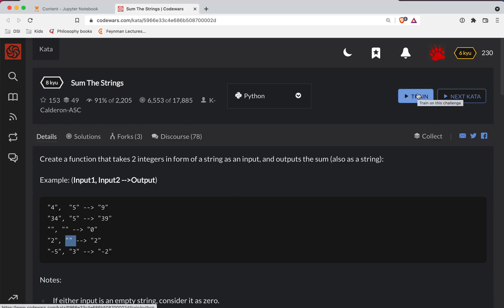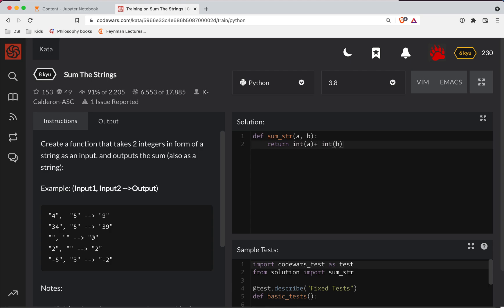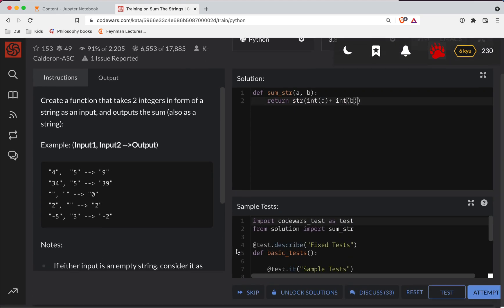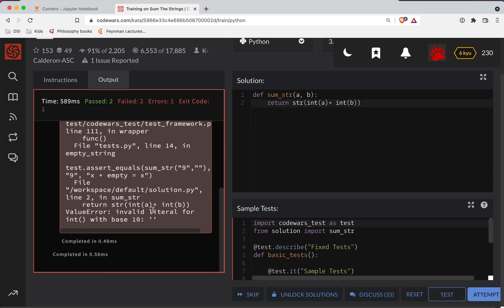That will cause Python errors if you just call int on an empty string. So I'll show you what I mean. If I were to just return int(a) plus int(b) and then turn that whole result into a string, this would throw an error because empty strings flag an error in Python. Notice it's blowing up — that's because you can't actually turn an empty string into a number.